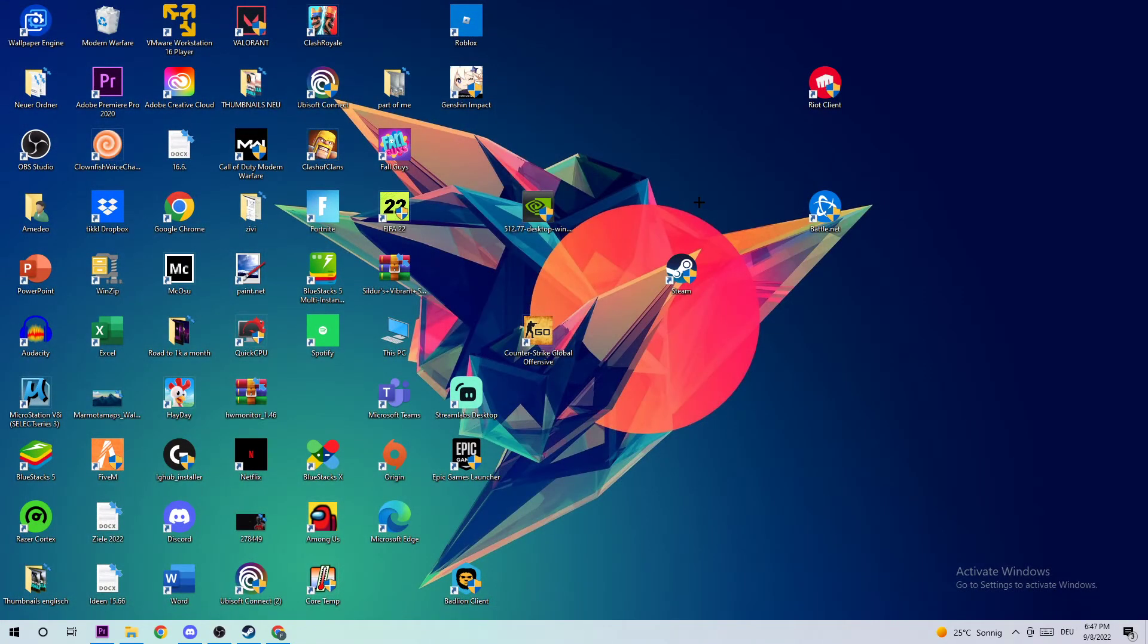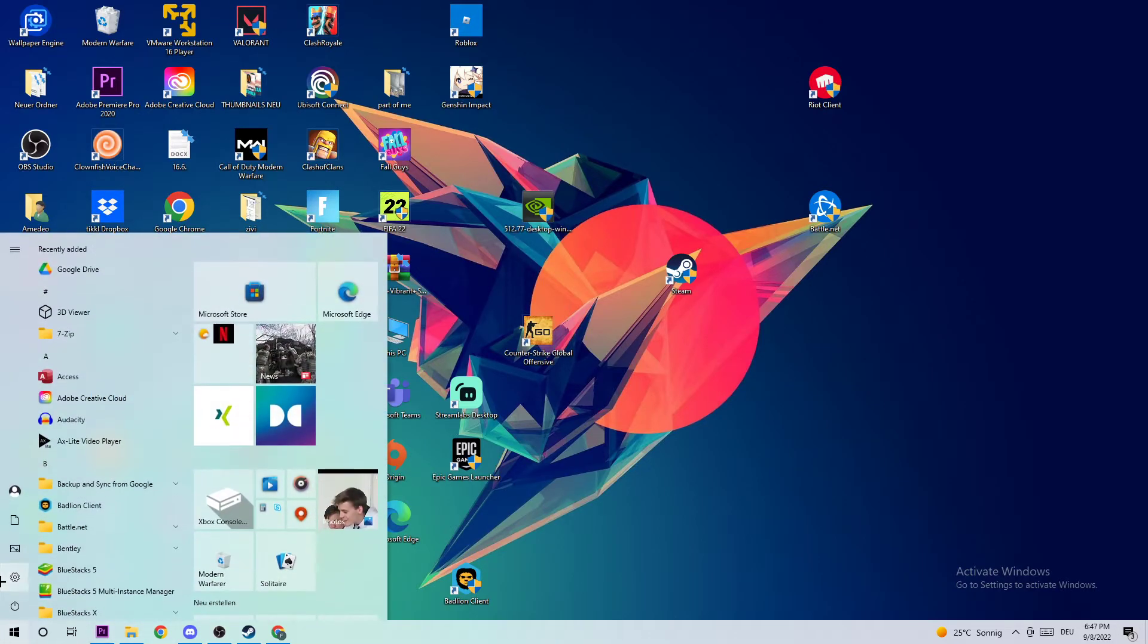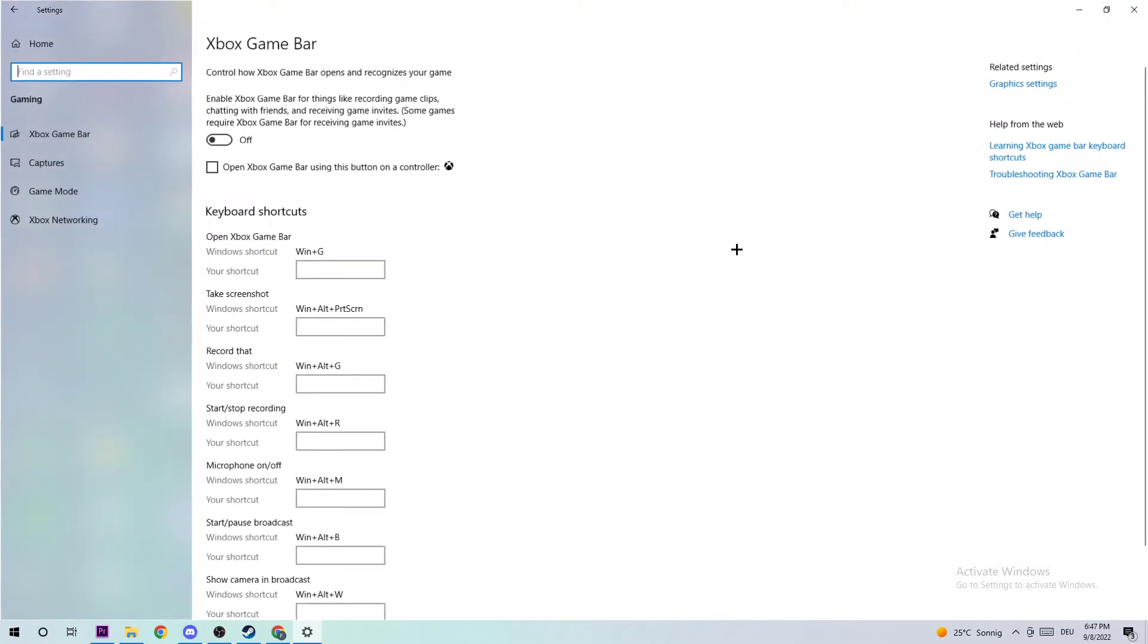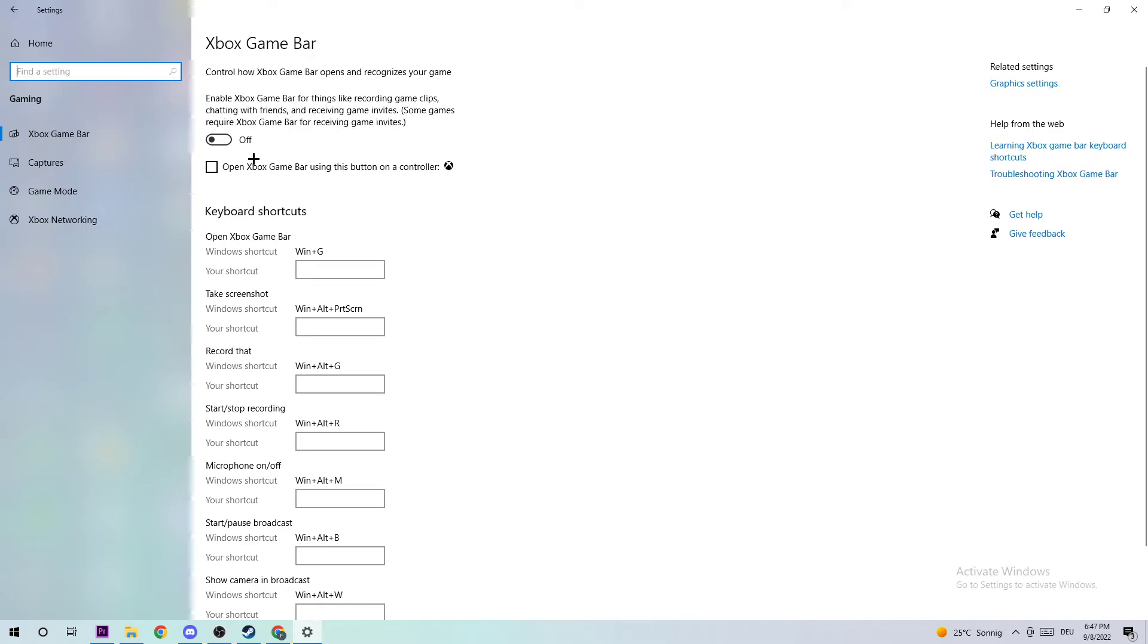The next step is to navigate to the bottom left corner of your screen, opening up your Settings, navigating to Gaming, and clicking on Xbox Game Bar. We want you to turn this off because the Xbox Game Bar doesn't come with any benefits besides impacting your performance really badly and causing FPS drops and frame drops.